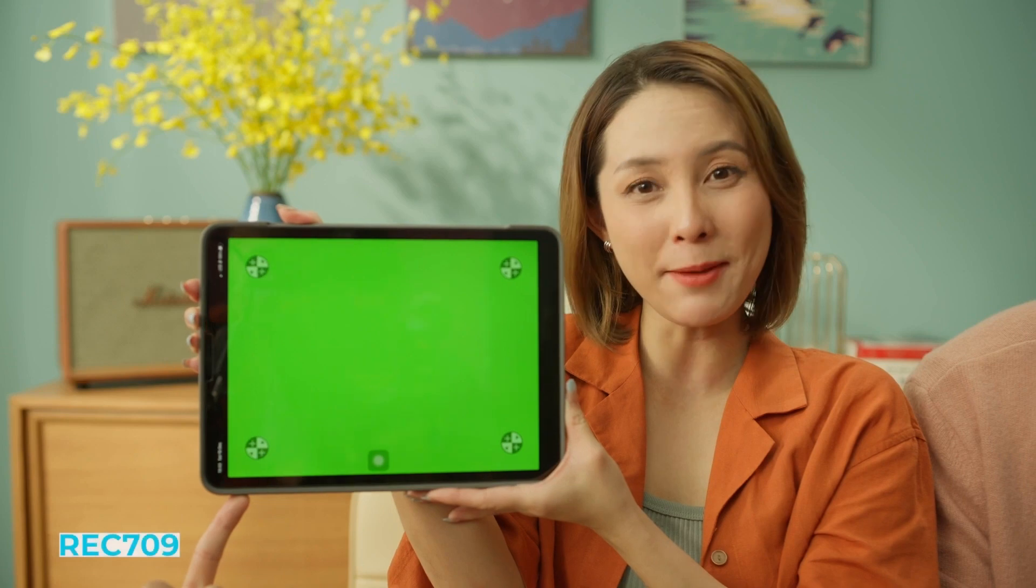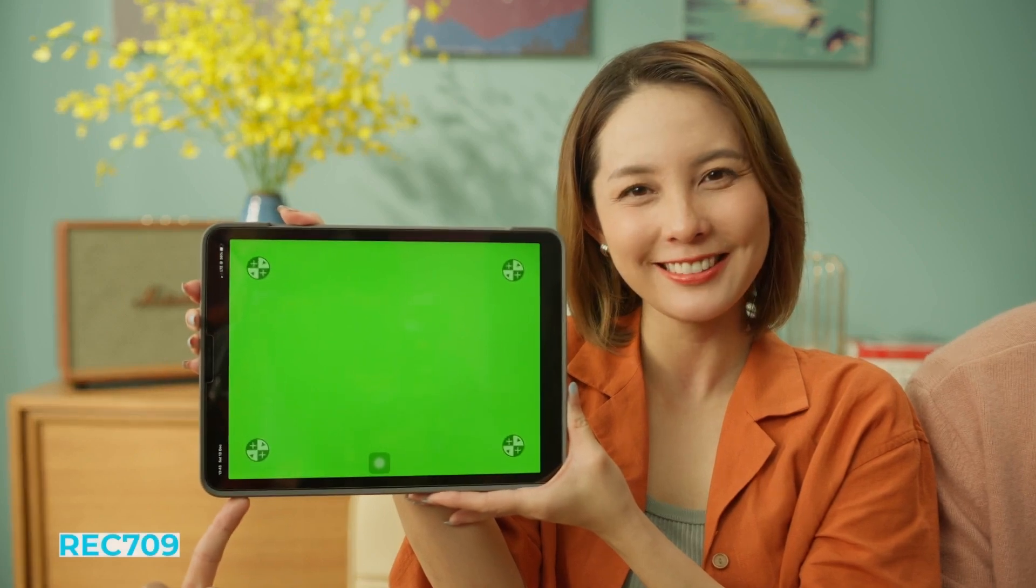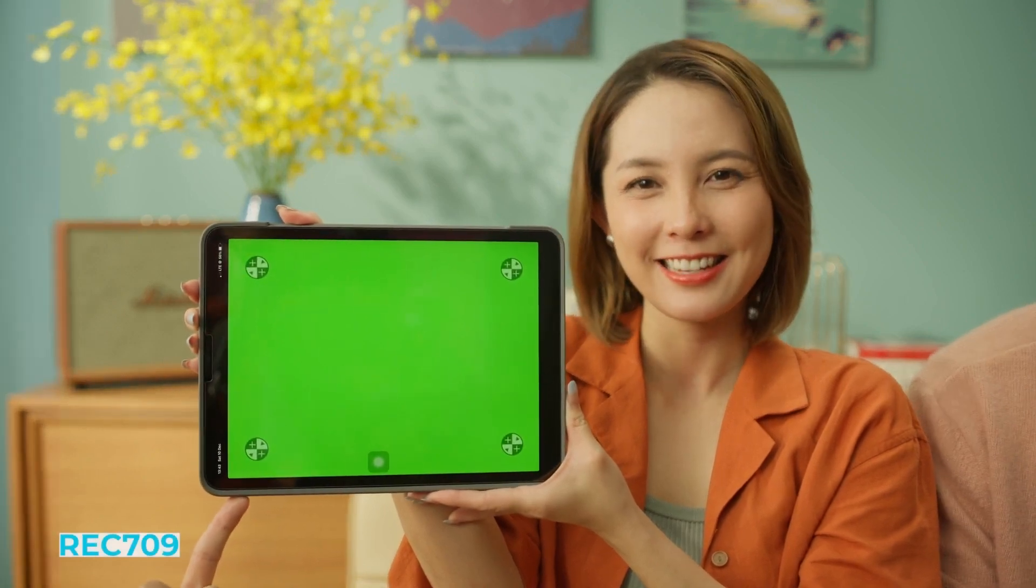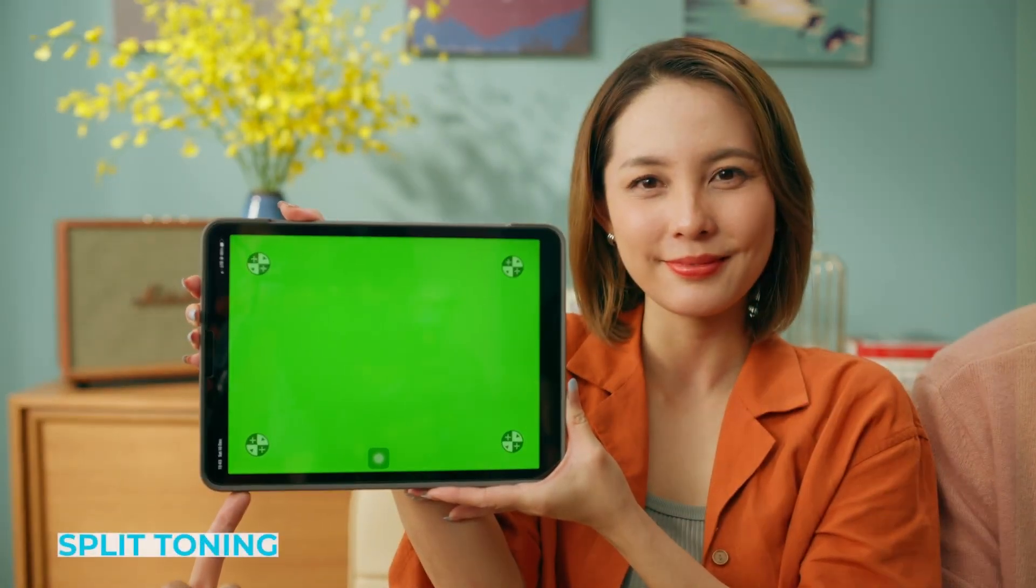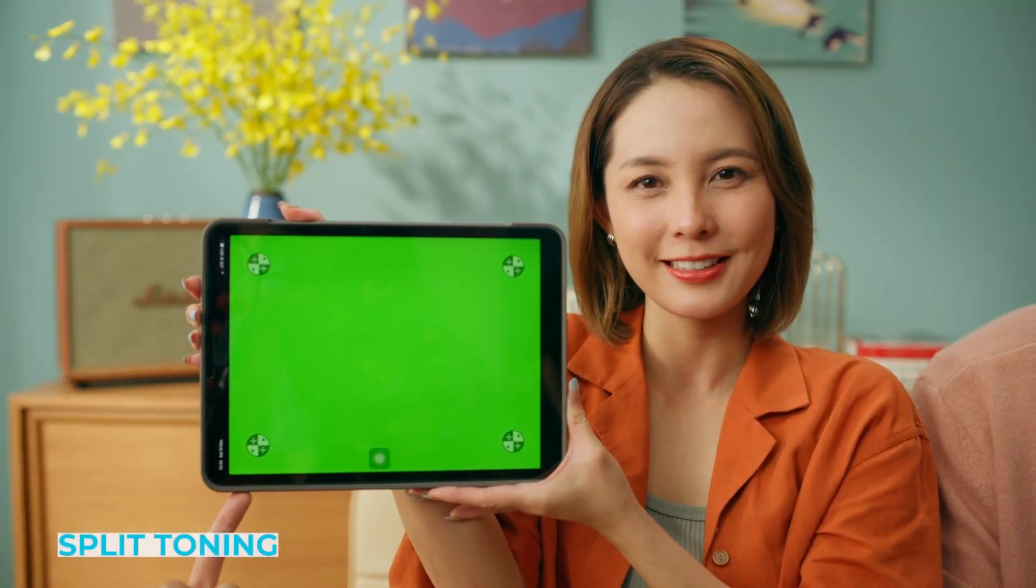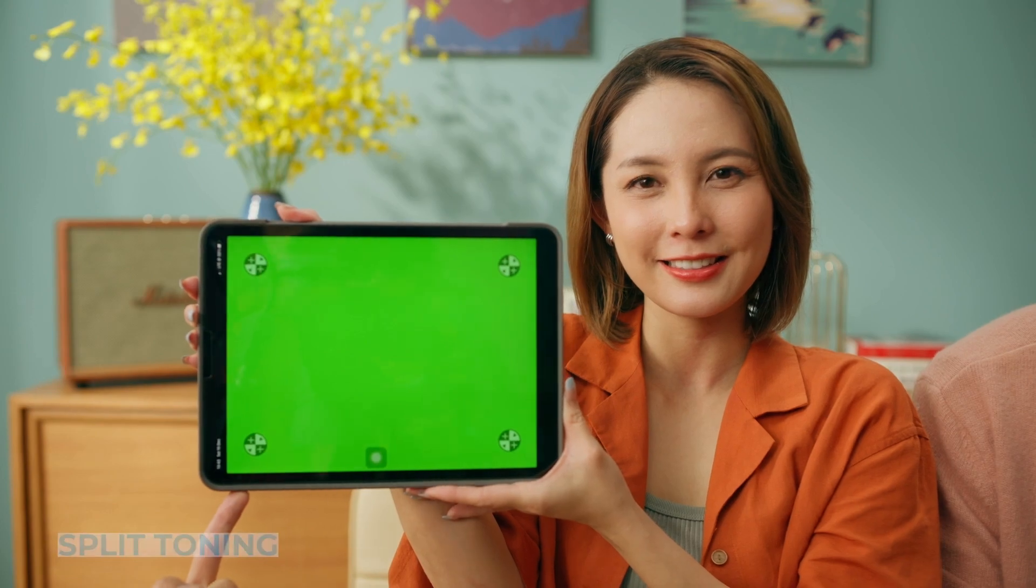Hi guys, this is Frenchy and today I want to make a tutorial about split toning. I'm going to make your image come from this to this. So what is split toning?